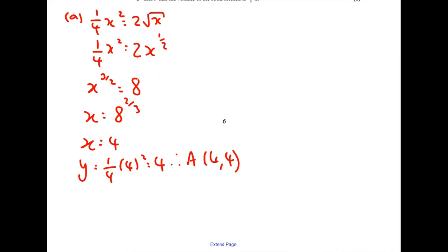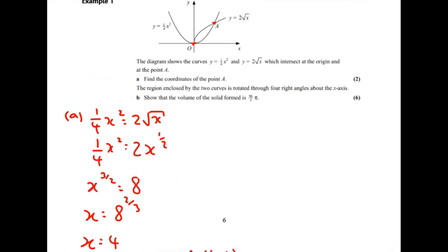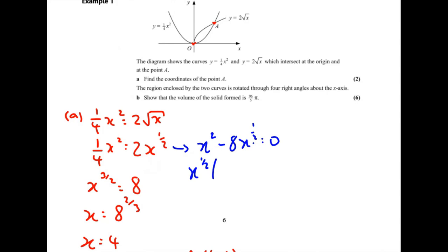Anyone notice anything a bit dodgy about what I've done? We were expecting two points of intersection but only got one — because dividing by the root x lost a solution. It hasn't mattered here since I only needed point A. Technically, I should have factorised out the x to the half instead of cancelling. That would give x equals 0 as one solution and x equals 4 as the other. Just something to be aware of.